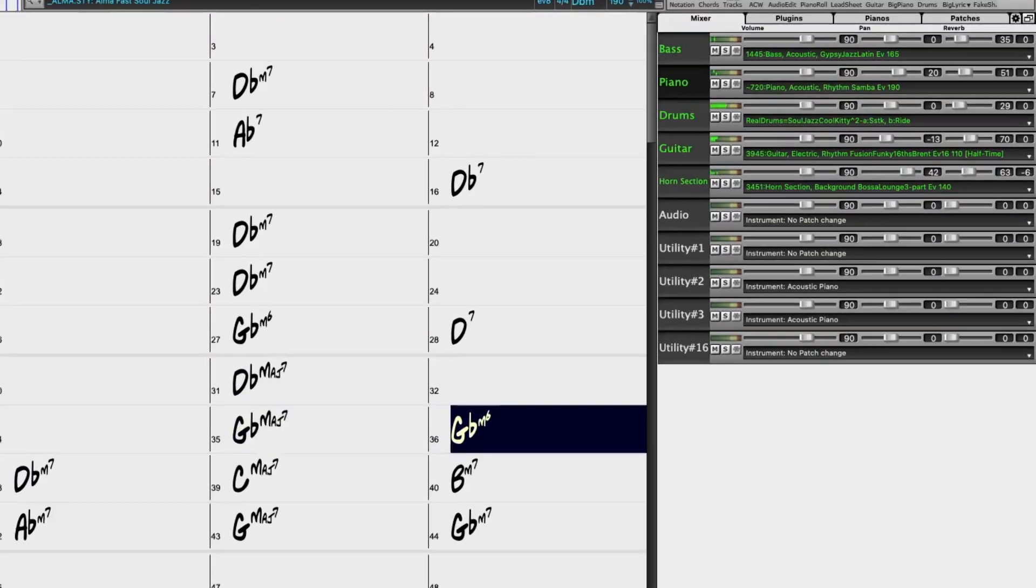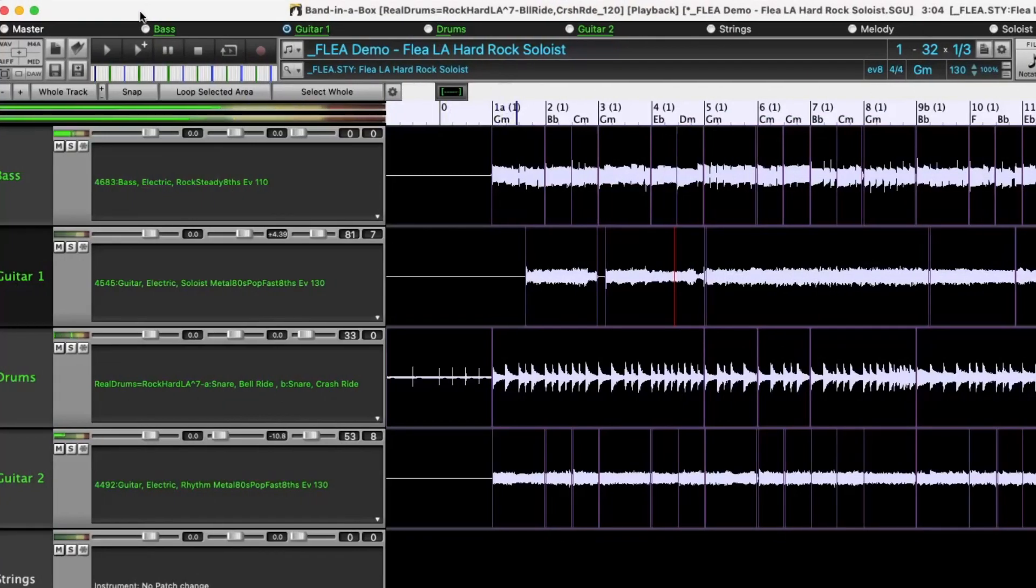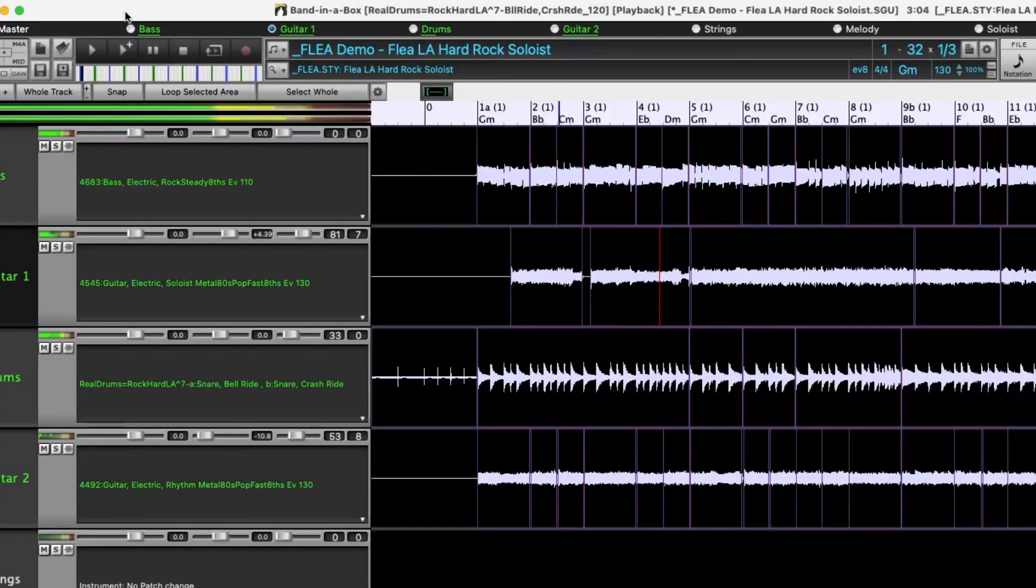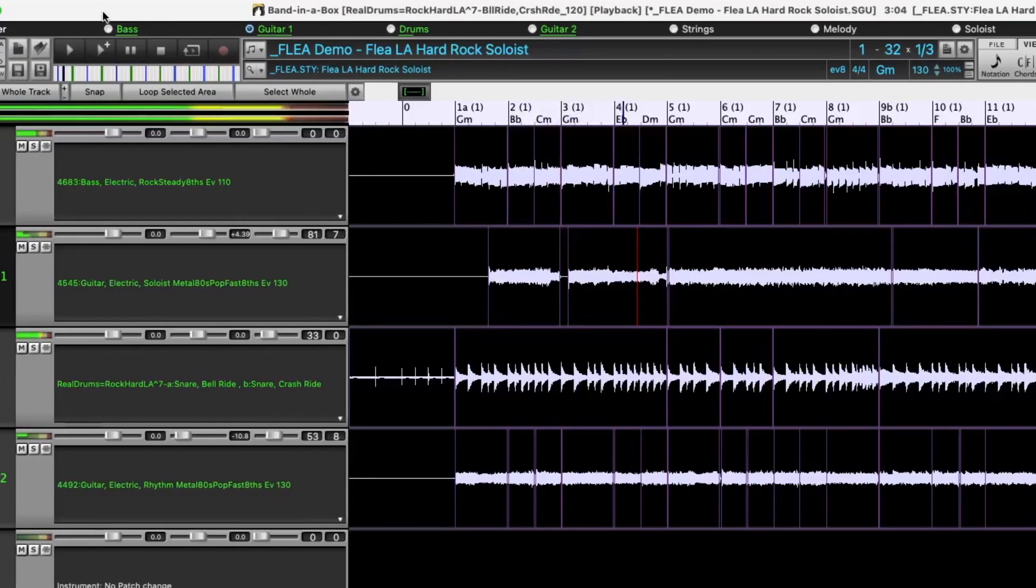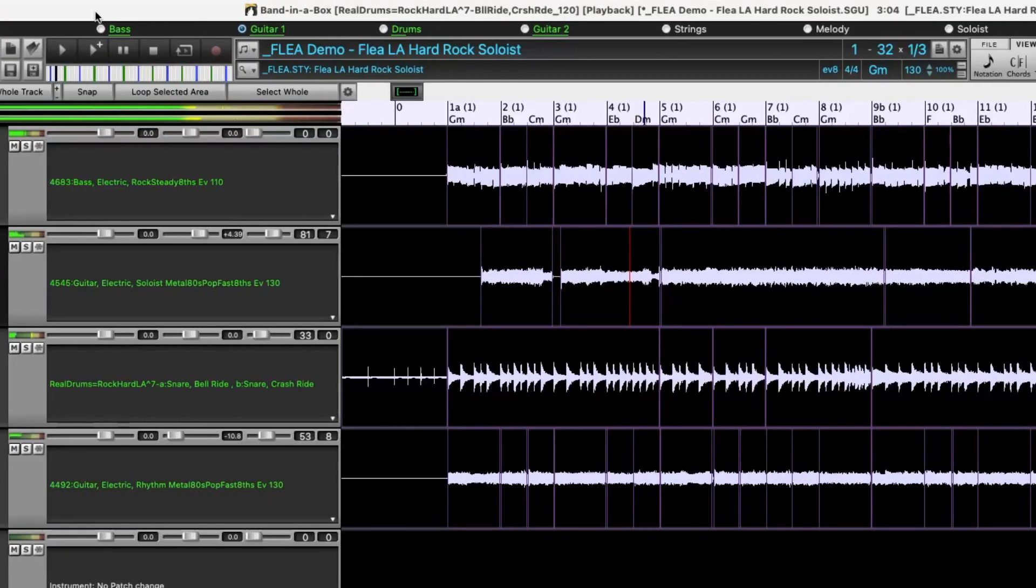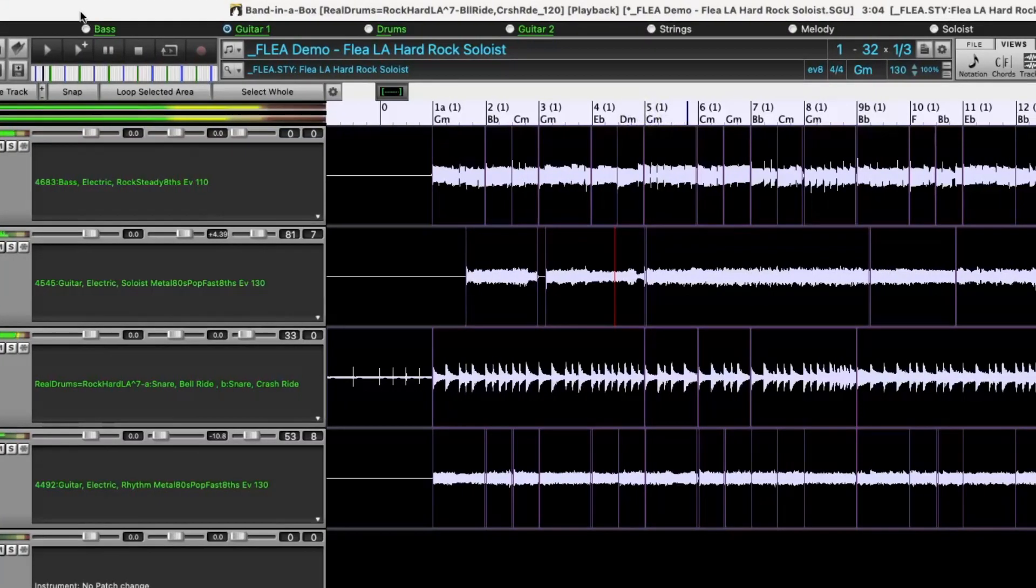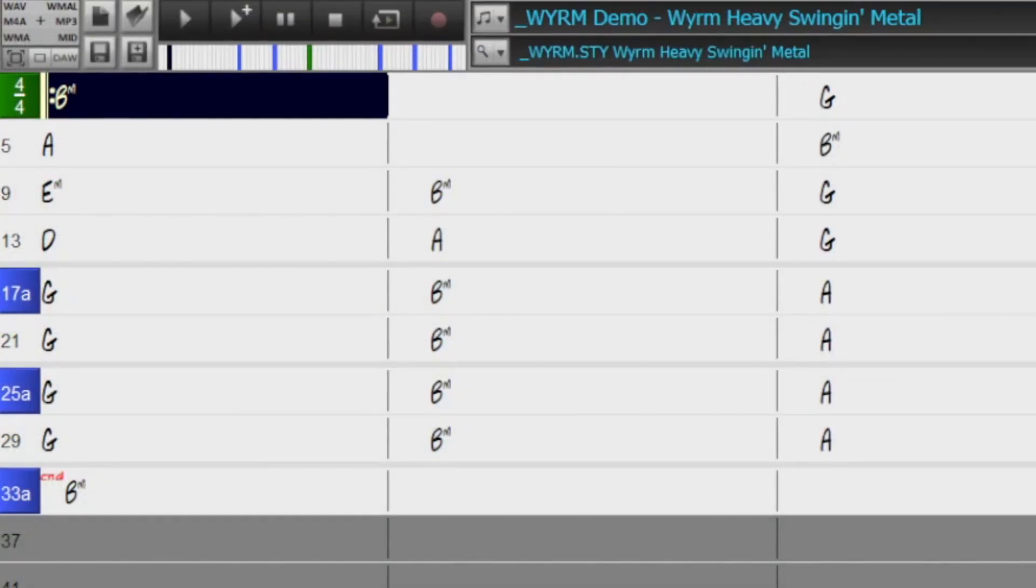For example, styles that use the new slick 80s metal RealTracks, as well as more modern metal.